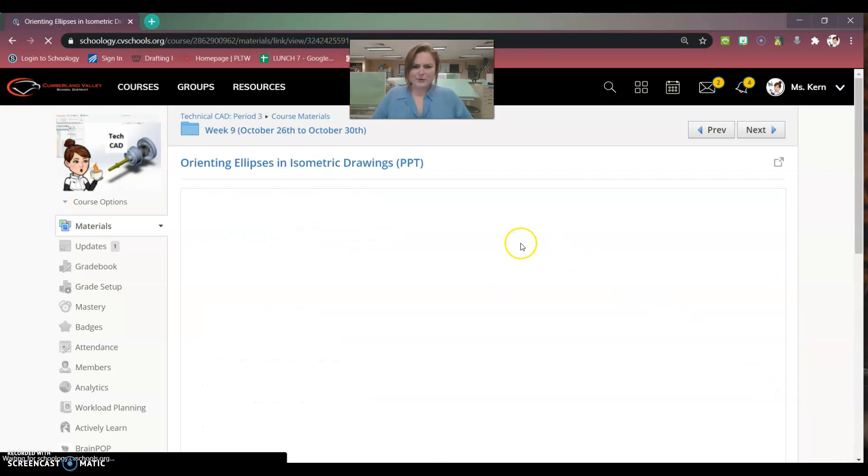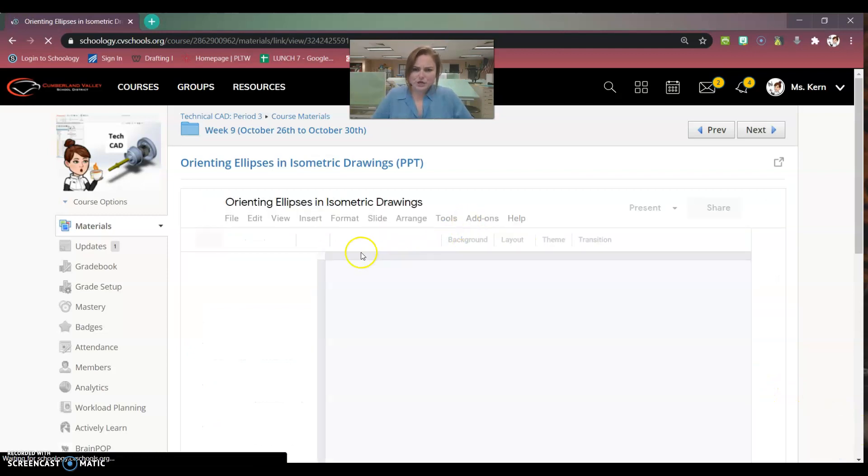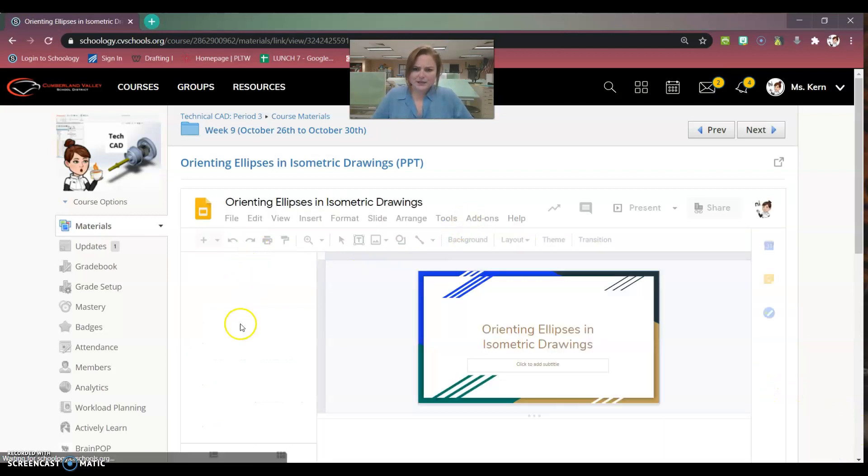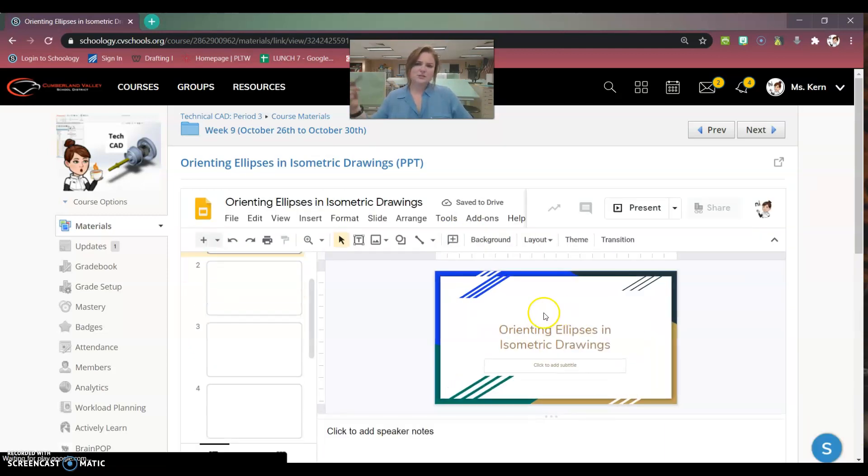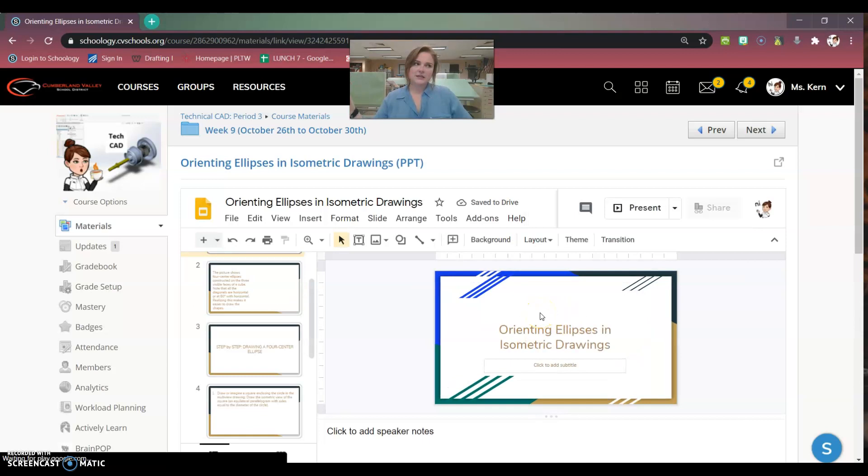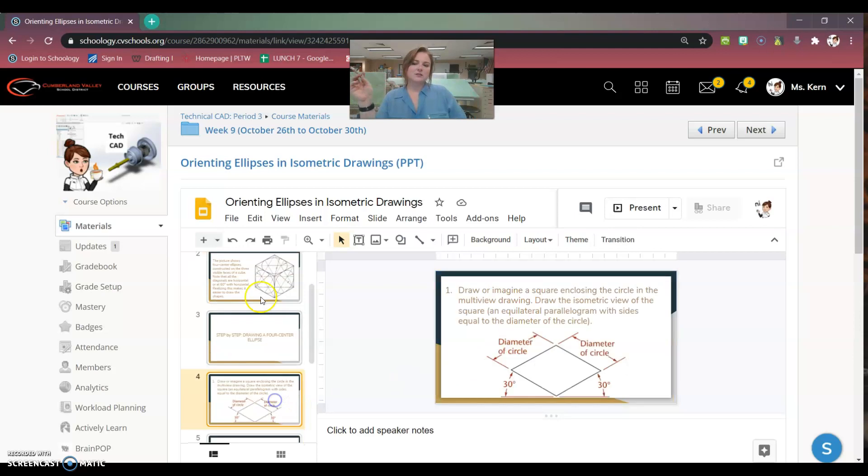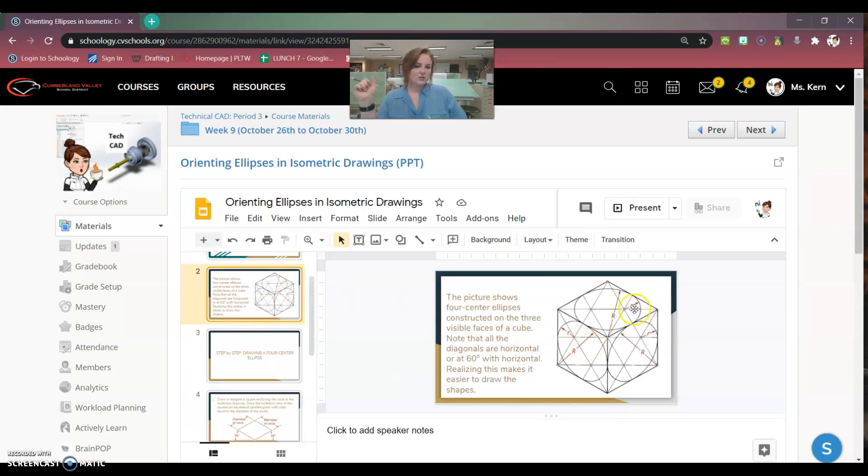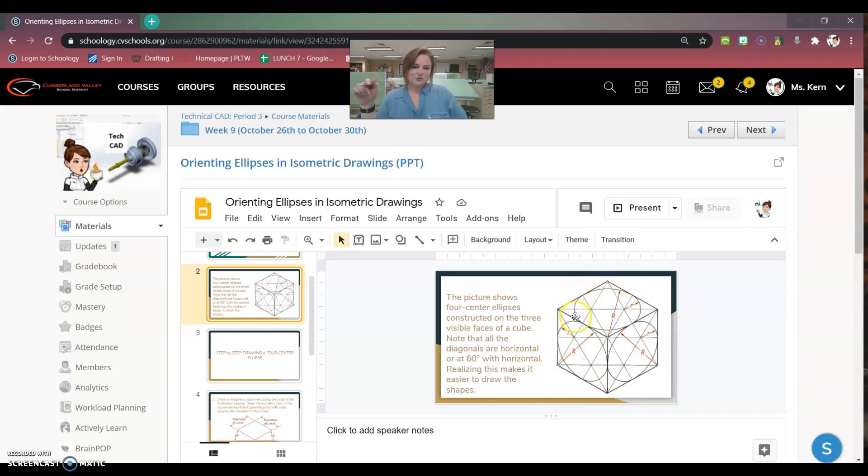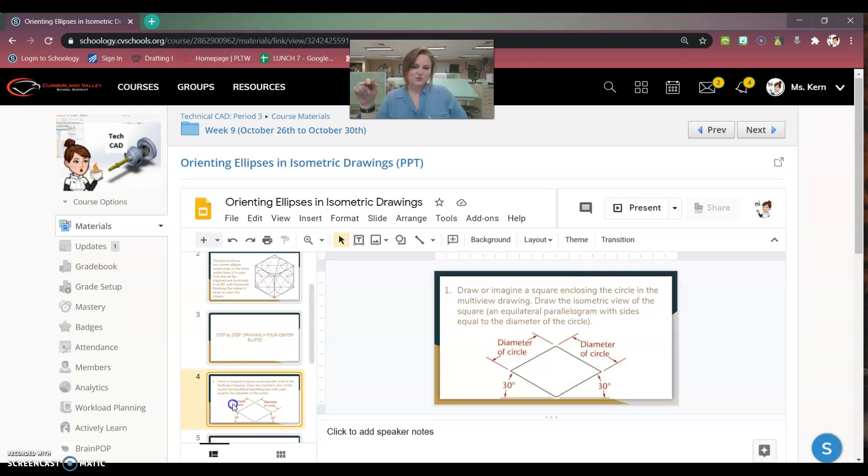So I'll open the PowerPoint real quick for you just to talk about it. When you draw ellipses, it's creating the rectangular shape that the ellipse is housed in. So as you can see here on the example, it is a cube. And then inside the cube, you have your circles, and the circles reach the edges of the cube.